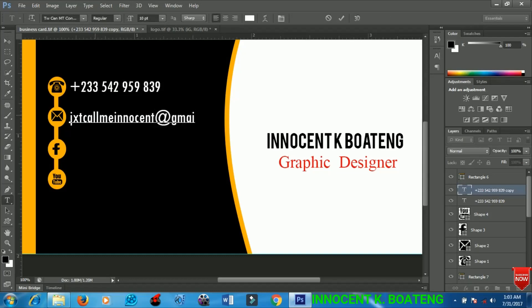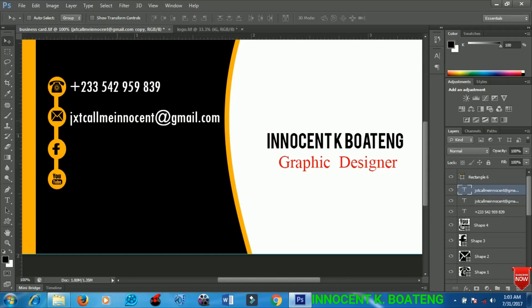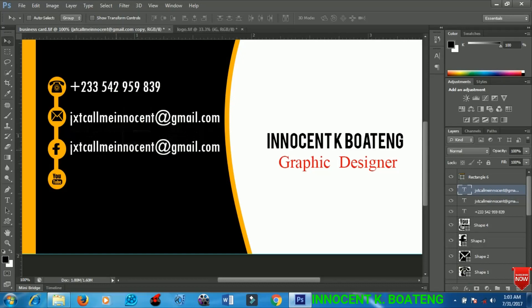The email is callmeinnocent@gmail.com, so you can email me for any further questions on this card.